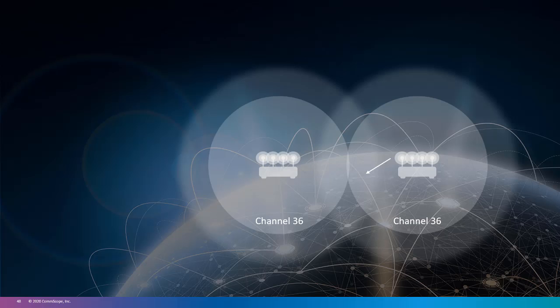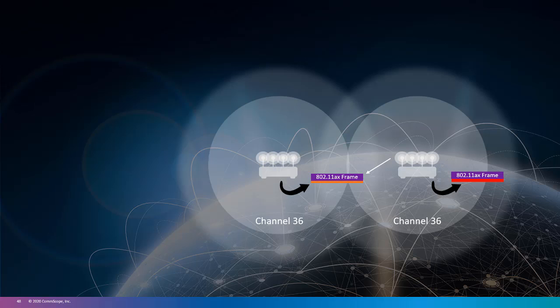Shown here, two APs operating in a building. Both are on channel 36 and are in the same BSS or SSID. One is in one classroom and the other AP is in a classroom down the hall. I'll assign the AP on the right the color red and the AP in the other classroom down the hall orange. Every client associated with the red AP also gets the color red. In our previous analogy, this is like saying every student sitting in that classroom is a red student. The other classroom is orange students.